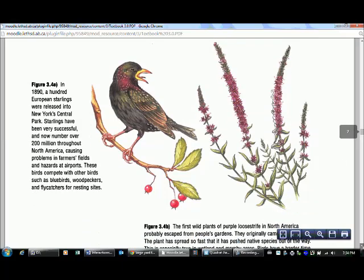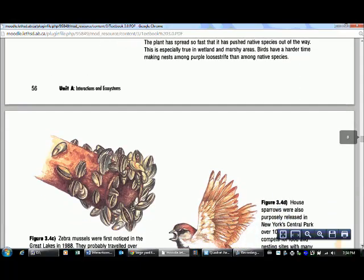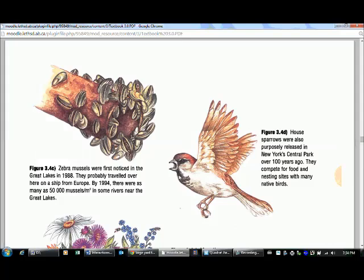Another example is zebra mussels. They were first noticed in the Great Lakes around 1988, and they weren't brought over on purpose — they were probably attached to a ship that came over from Europe. By 1994, there were tons of them in the rivers near the Great Lakes. They were introduced to an area where conditions were really good for them, and they bred and reproduced like crazy, creating problems for other organisms in those waterways.